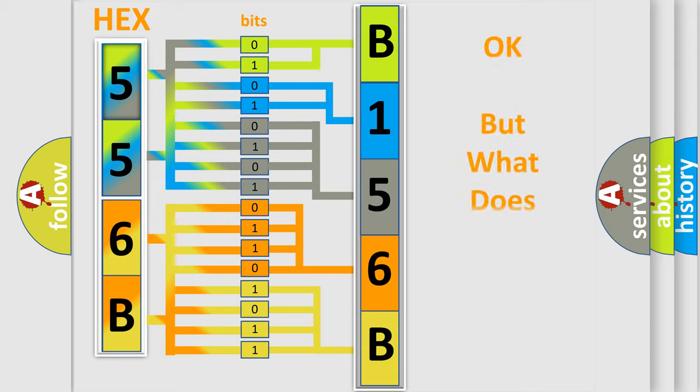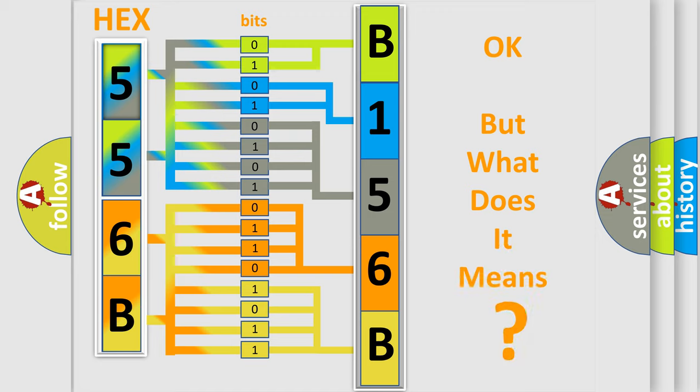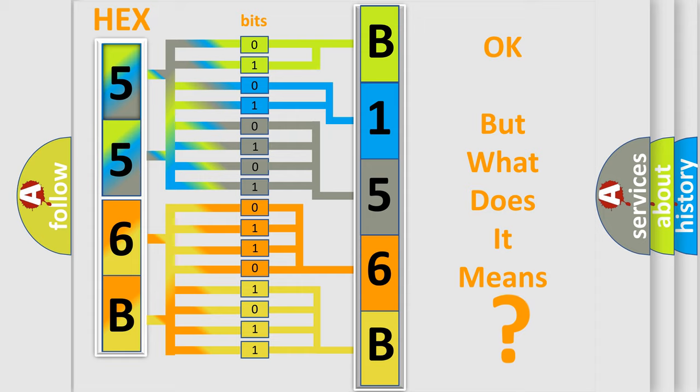The number itself does not make sense to us if we cannot assign information about what it actually expresses. So, what does the diagnostic trouble code B156B12 interpret specifically for Chrysler car manufacturers?